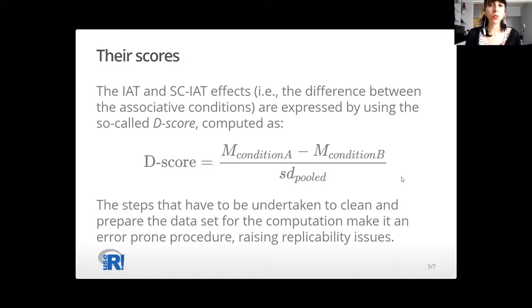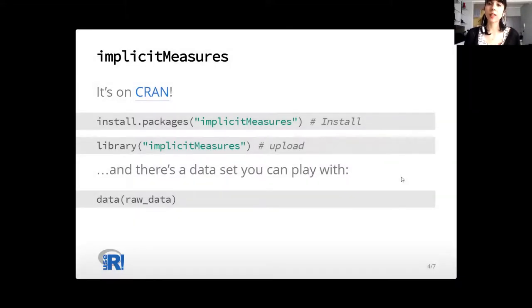The computation per se is rather easy, but the steps that have to be undertaken to clean and prepare the dataset make it an error-prone procedure, which can raise, of course, replicability issues. That's why I decided to create this package to automate the cleaning and computation procedure and hence obtain more replicable results.